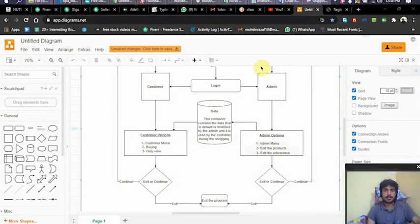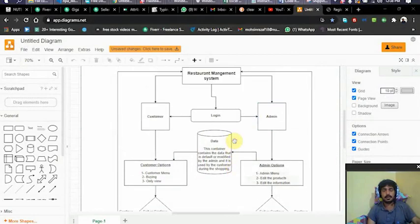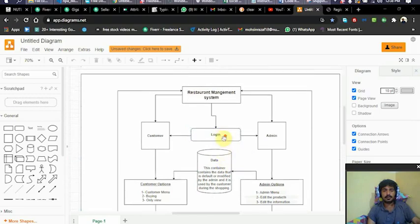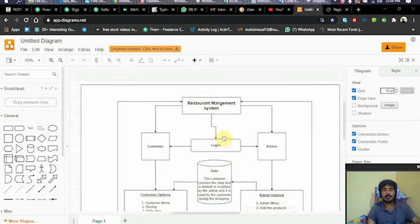Hello everyone, my name is Mohsin Reza. Today I'm going to show my project which I made in assembly language. I want to give you a brief overview of the project using this flowchart diagram.